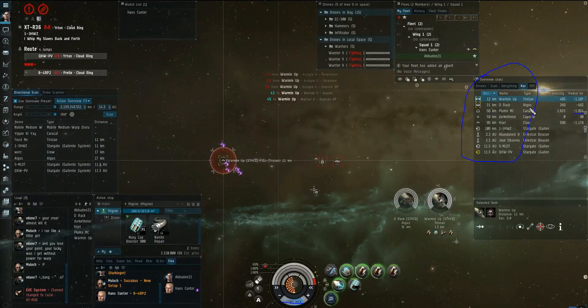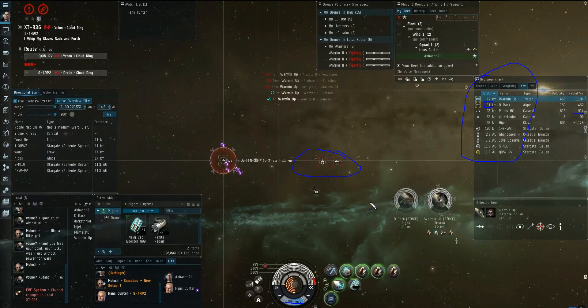You can see the caracal's radial velocity there is negative 1900. So, he's doing about 2,000 meters a second towards me at this point in the fight. So, he is closing quick. The claw is at 95. He's not a big threat to me, but because he's so fast, he can really cover that distance quickly. The algos is the second biggest threat to me in the caracal. Now, he's 31 kilometers.